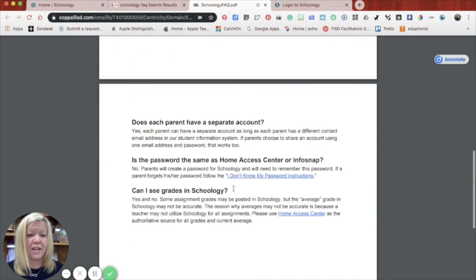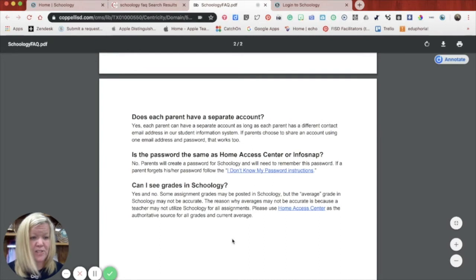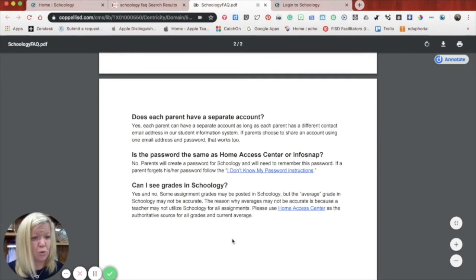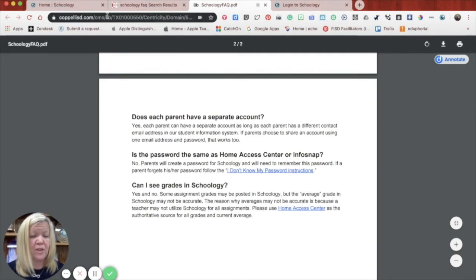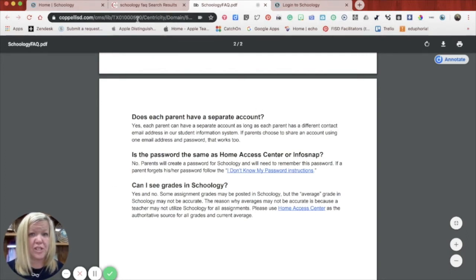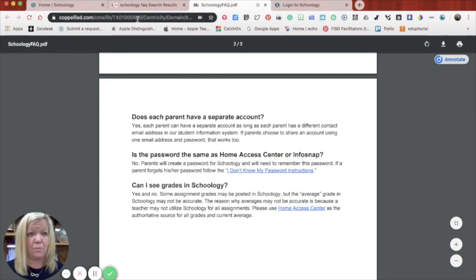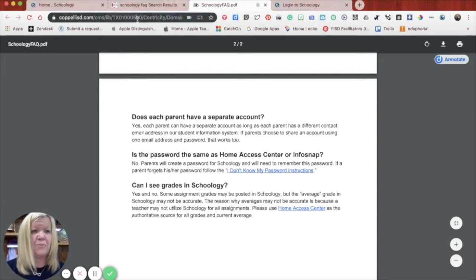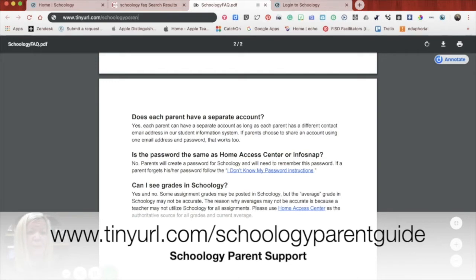And then the last place I wanted to show you is a parent guide from Schoology because they have really great information on all the things that you might need to know past this video. So if you go to www.tinyurl.com slash Schoology parent guide, that email or that URL is now on the screen in this video.